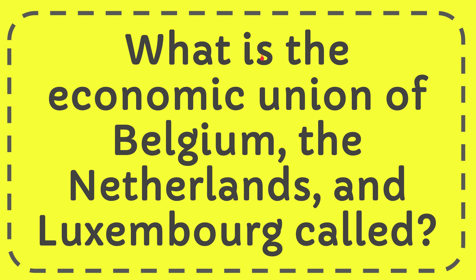In this video I'm going to give you the answer for this question. The question is what is the economic union of Belgium, the Netherlands and Luxembourg called?